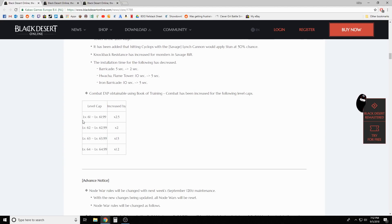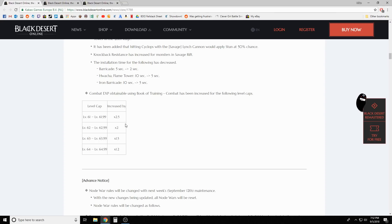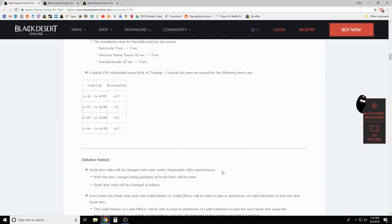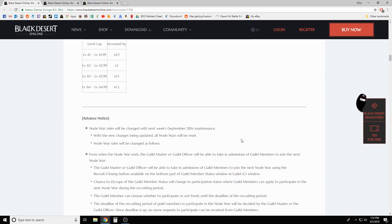Combat exp obtainable using Book of Training Combat has been increased for the following level caps: if you're 61 going to 62, it's increased by two and a half. If you're 62 going to 63, it's by two. If you're 63 to 64, which I believe there's only one guy at 63, it's 1.5, and then 64... that's funny.